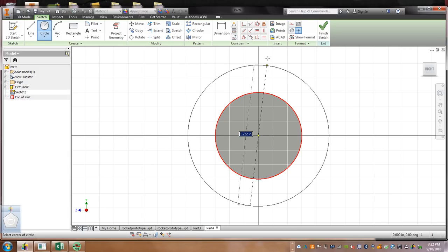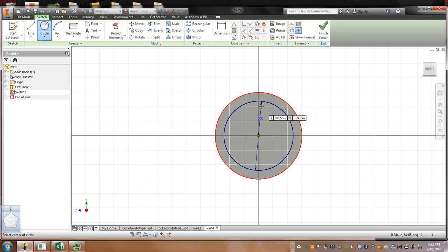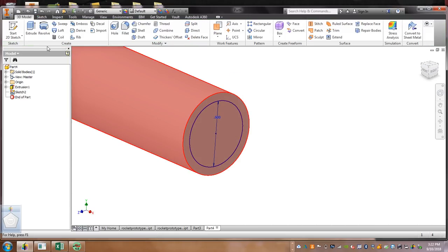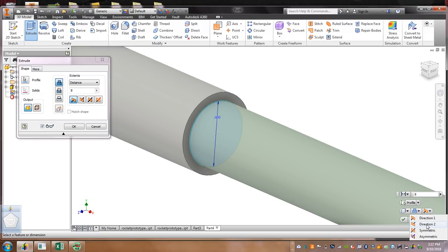This circle is going to be .65. Let's call it .6. Enter. Then, we're going to go over here and finish our sketch. We're going to hit Extrude. Now, when we extrude and it goes the opposite direction, go down here where it says Direction 2.